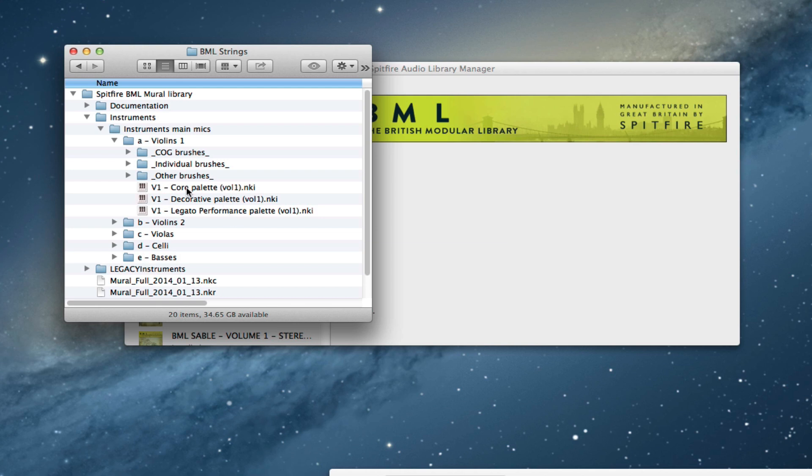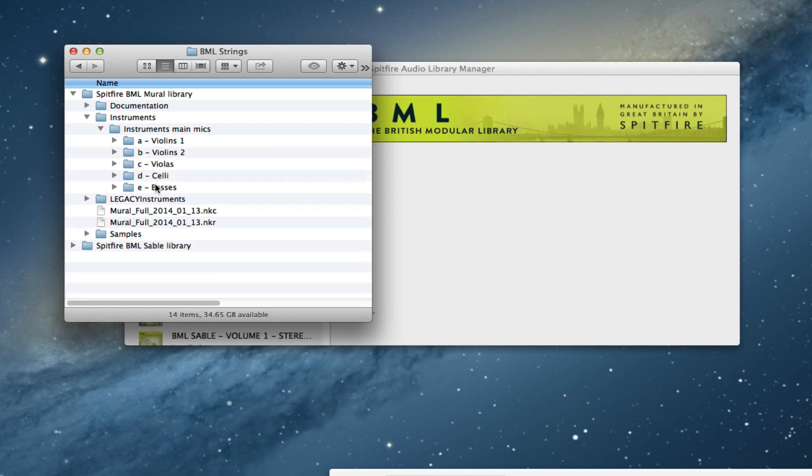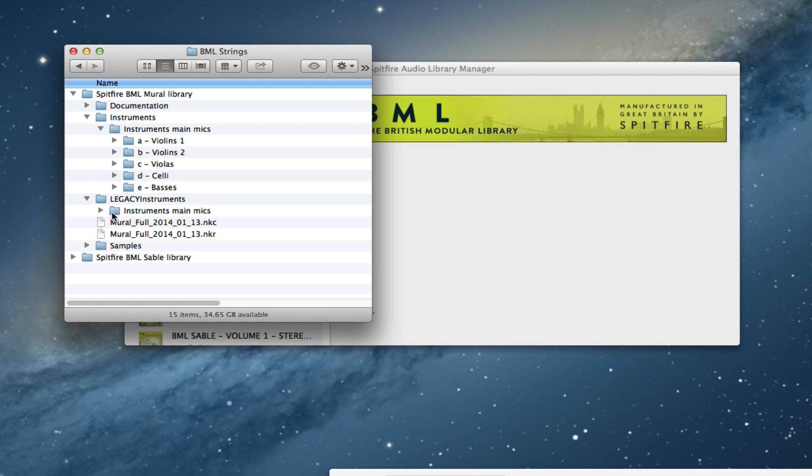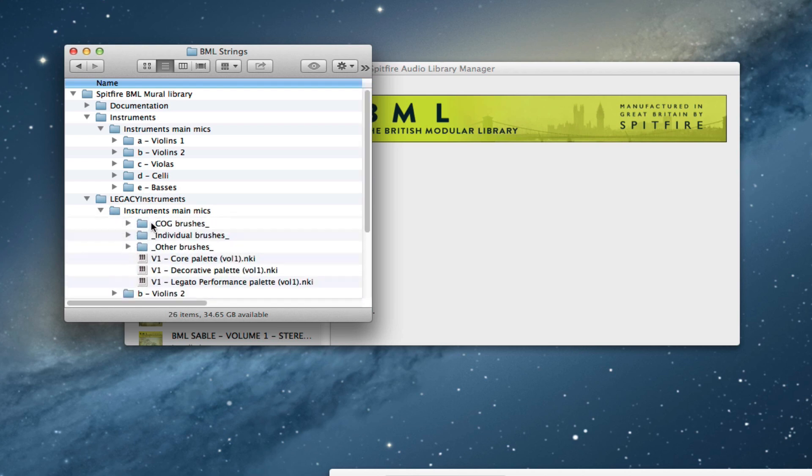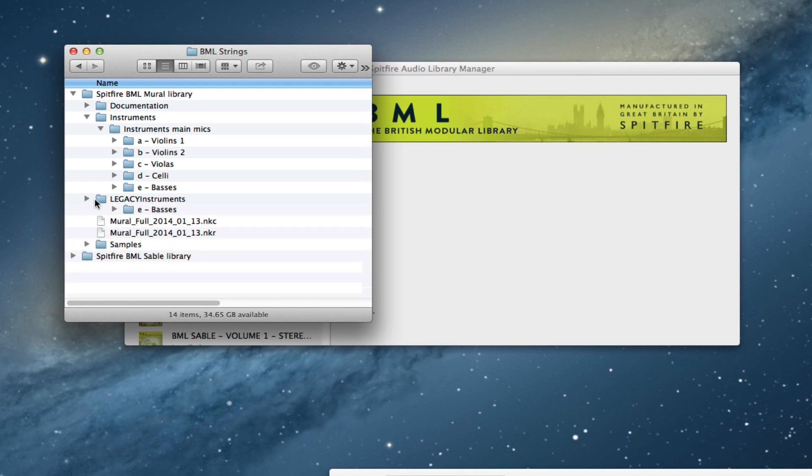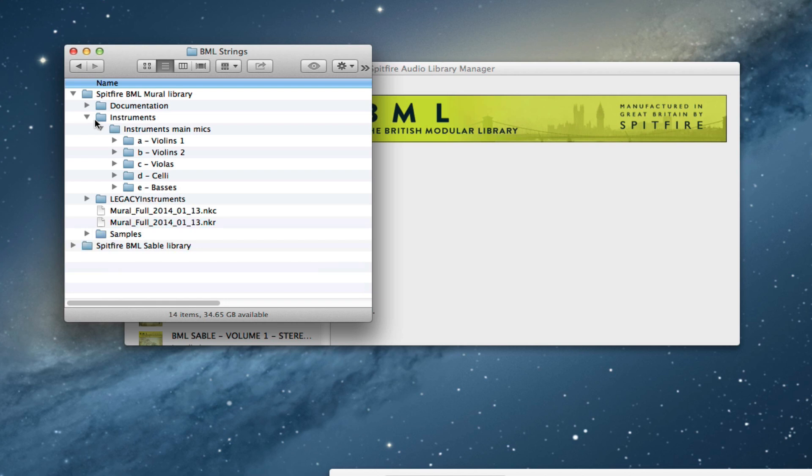You see that we've got the new Core Palette, Decorative Palette, and Legato Performance Palette. It's for this reason that we renamed the old folder legacy instruments, because we want to keep those separate. It becomes a little bit confusing if you end up with lots of different versions of the same files.